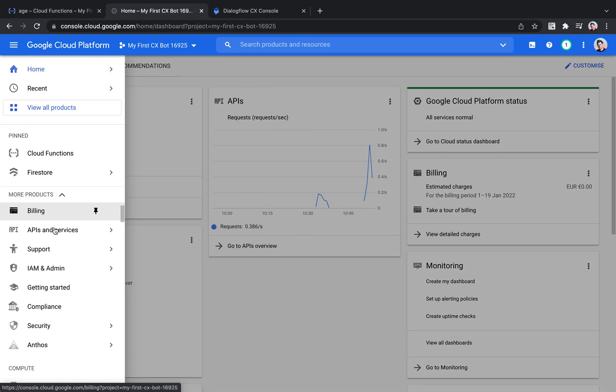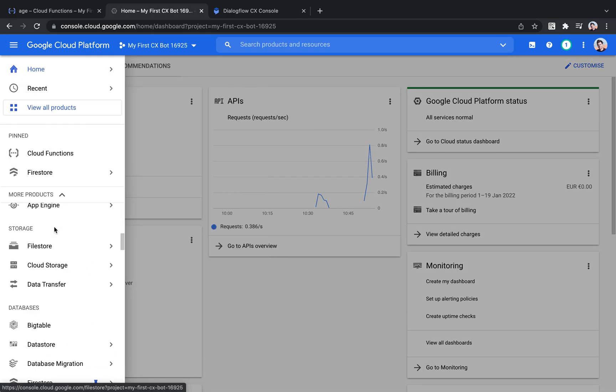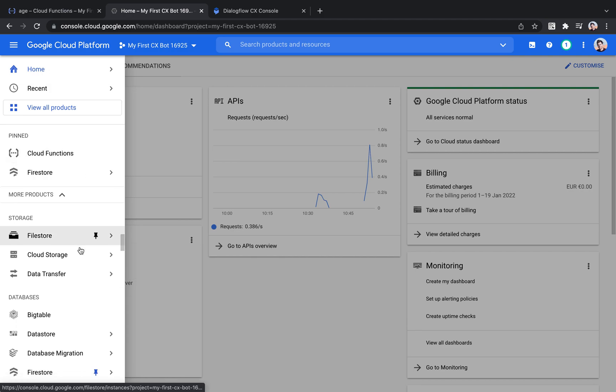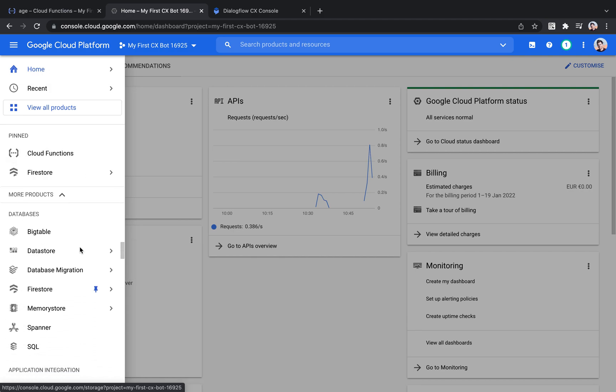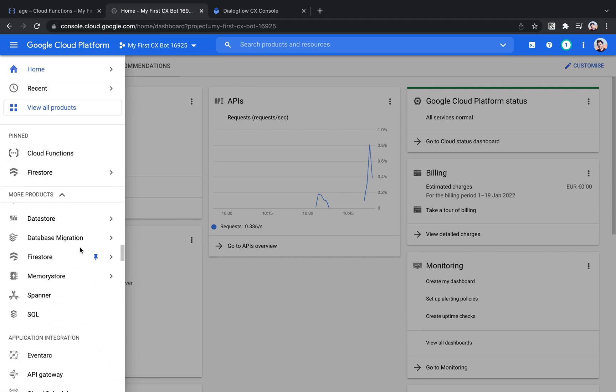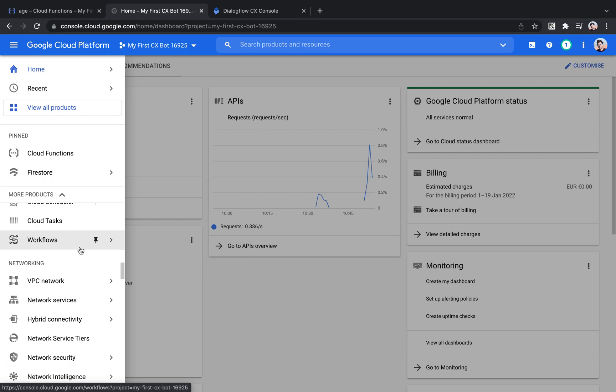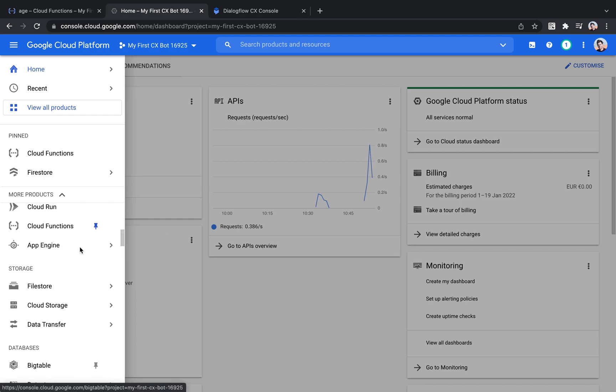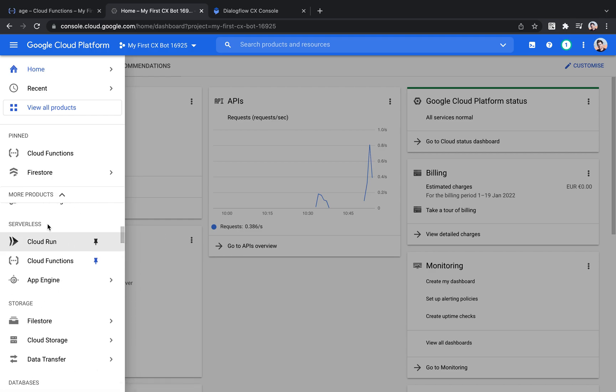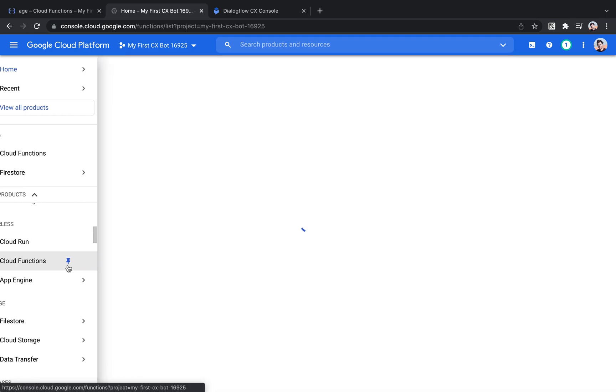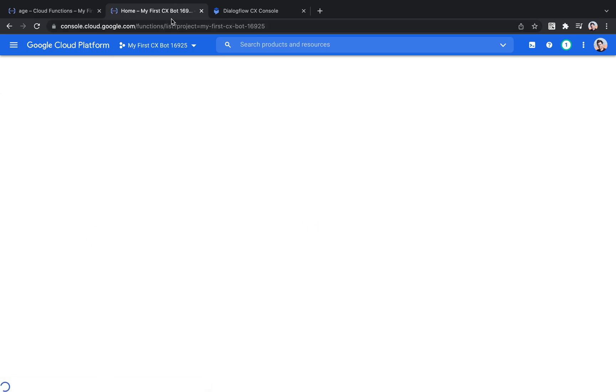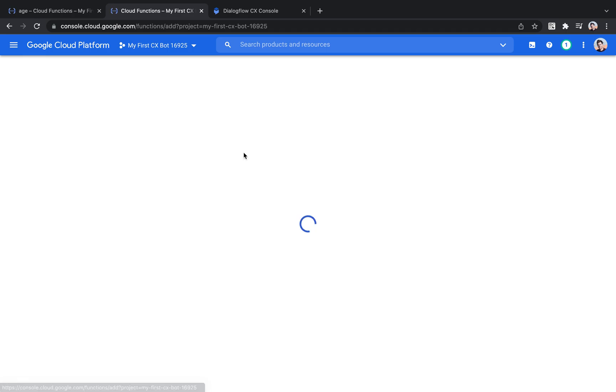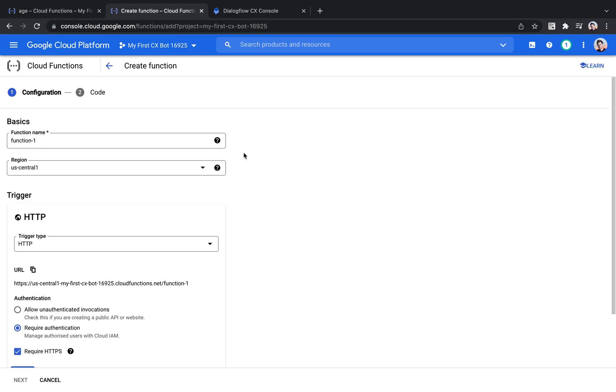Then we need to select cloud functions, which I've pinned above here, but in case you did not pin it, you just go to the serverless category, select cloud functions. And then if you've never created a cloud function in that project, you will see this. Just click create.